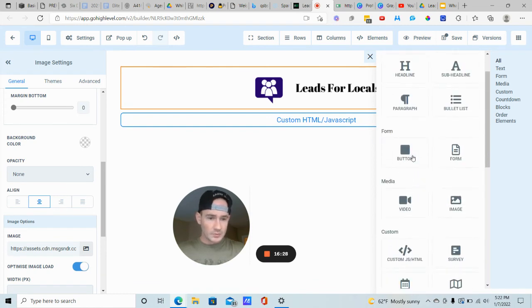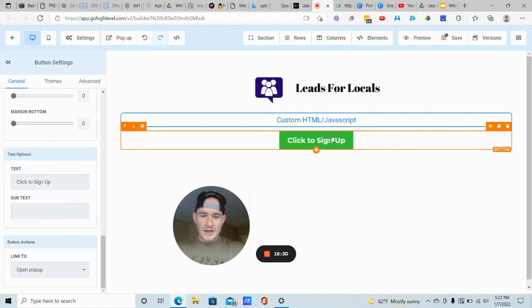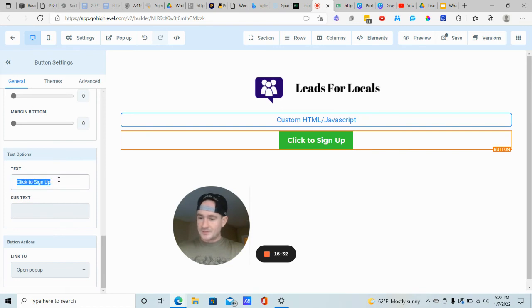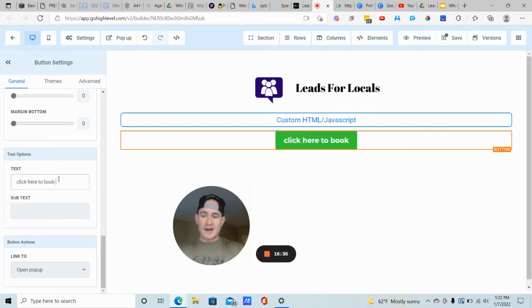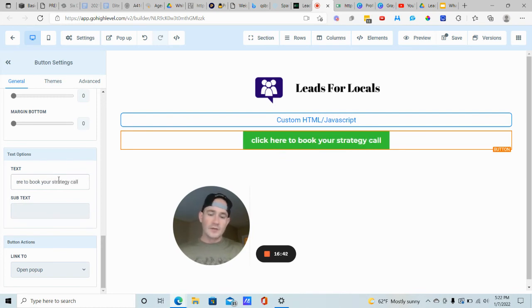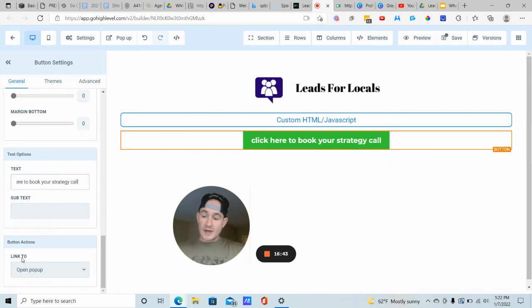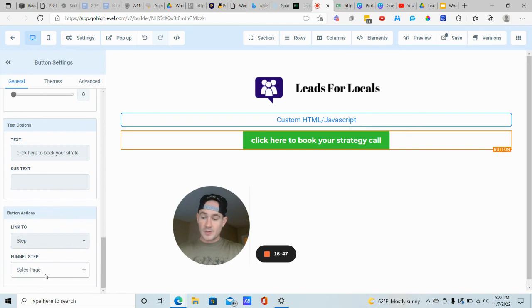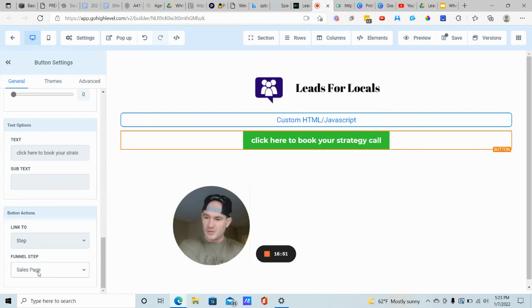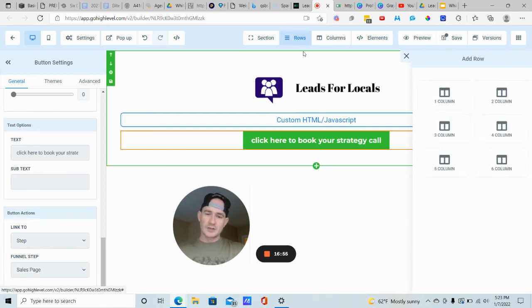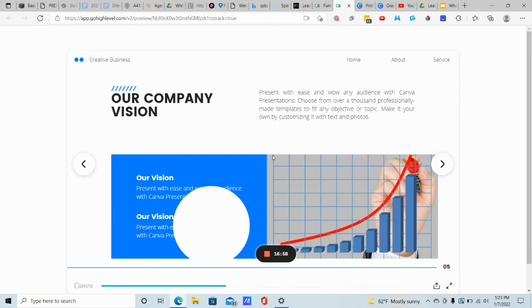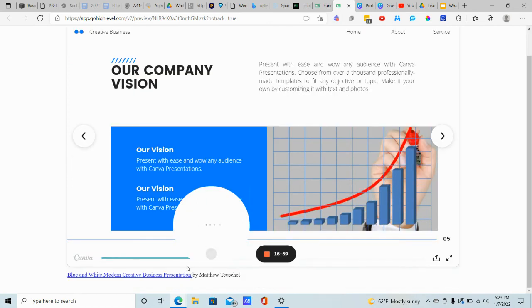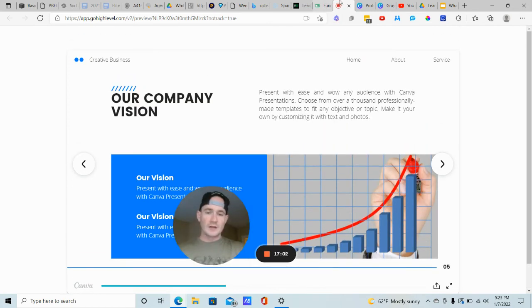And then below that, maybe you also have a button. So in addition to having call to actions inside of your lead magnet, you can also add a button below it and actually above it, too. I'll show you how to do that. And now what we can do, we'll click the button. Click here to book your strategy call or demo call or request your custom plan, whatever it is. And now you can literally just link this to a step inside of your funnel and it'll go right to that page. It'll go to your sales funnel. It's really, really cool.